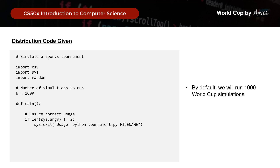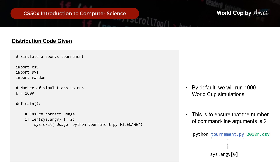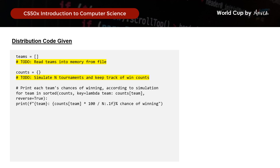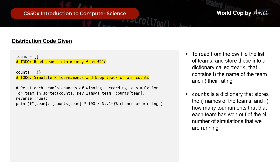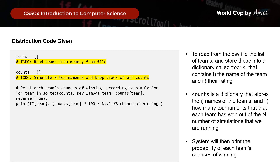For the main function, we will actually run 1000 simulations by default. The program will ensure correct usage, meaning the user should key in tournament.py followed by the CSV file containing the FIFA ratings. If argv does not equal 2, the user did not key in the correct number of arguments and the system will return an error. After that, there will be a dictionary called teams where we read teams from file into memory, containing each team's name and rating. Then counts is a dictionary storing each team's name and how many tournaments they have won out of the n simulations. Lastly, the system will print each team's chances of winning.